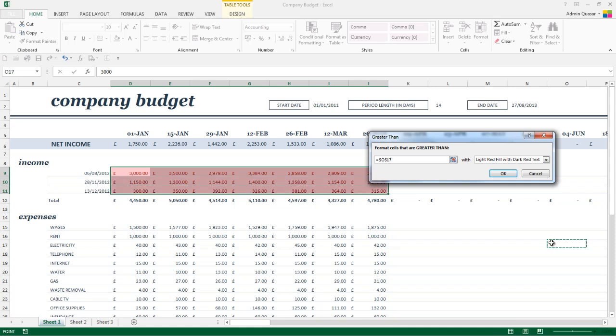Alternatively, I could go and click on a cell that contains the value I want to look against, so I could click onto a cell and it will put the cell reference in for me. If my testing value was actually in 017, then I can actually use that instead of typing in 2500.